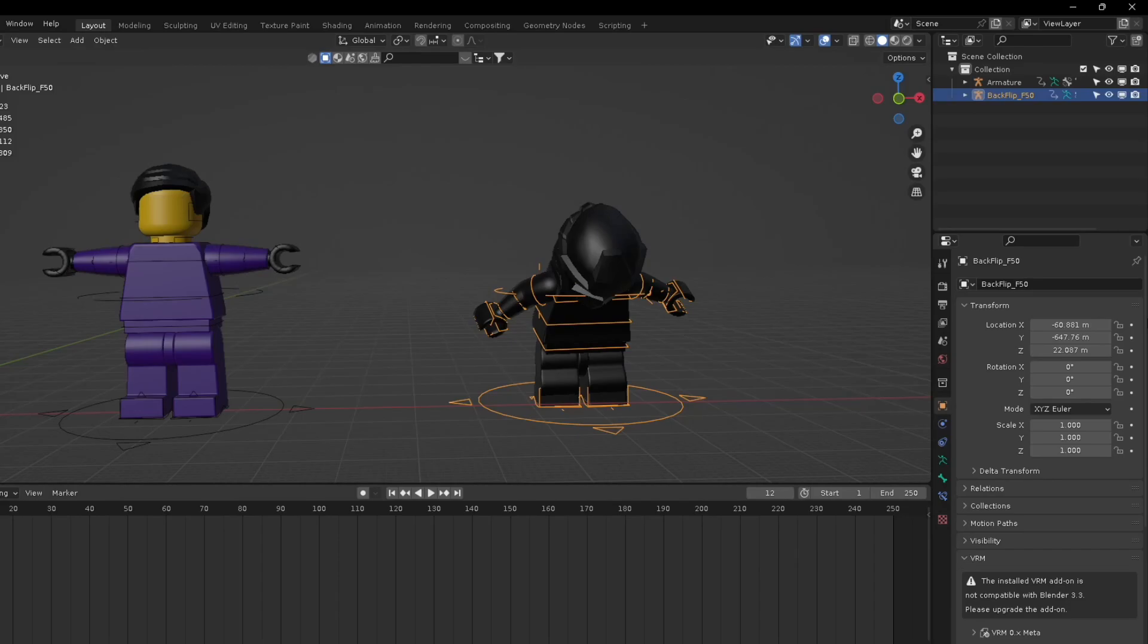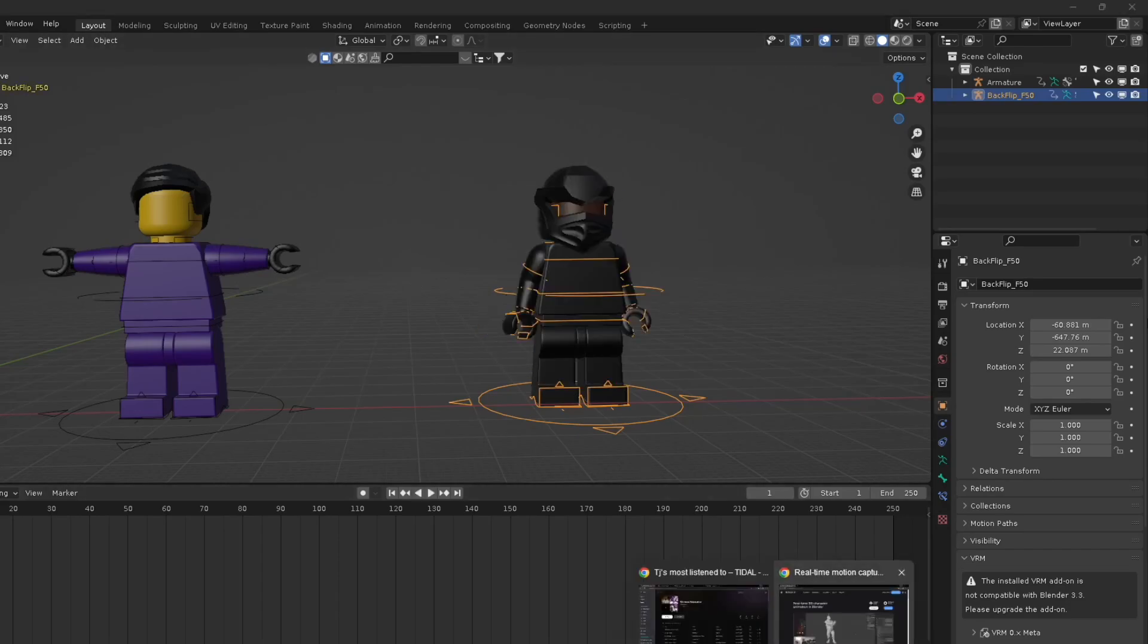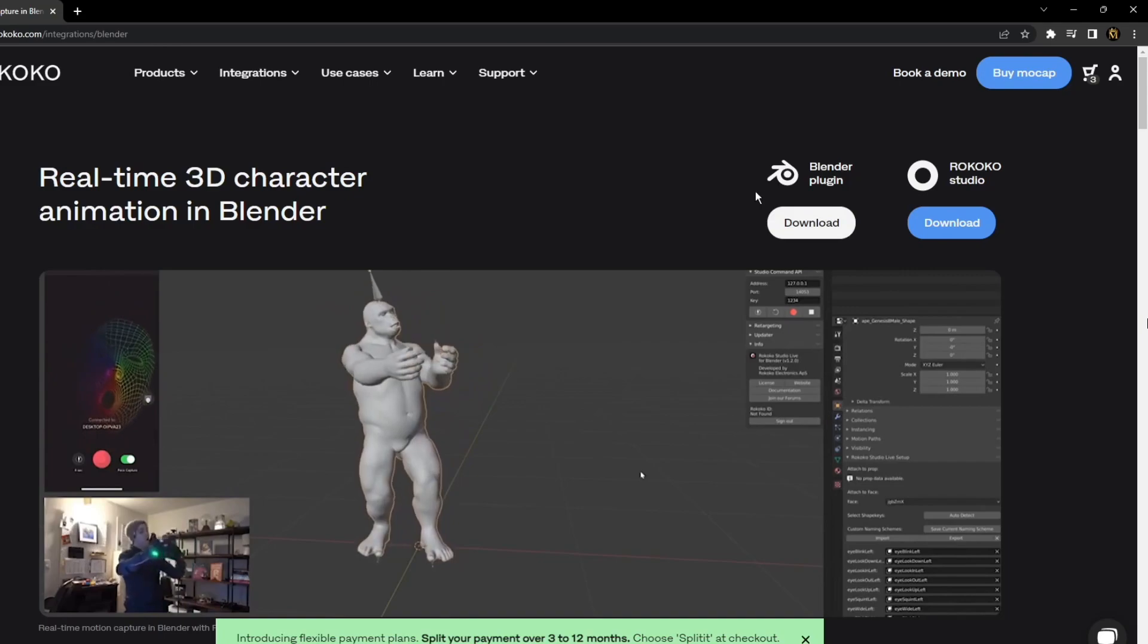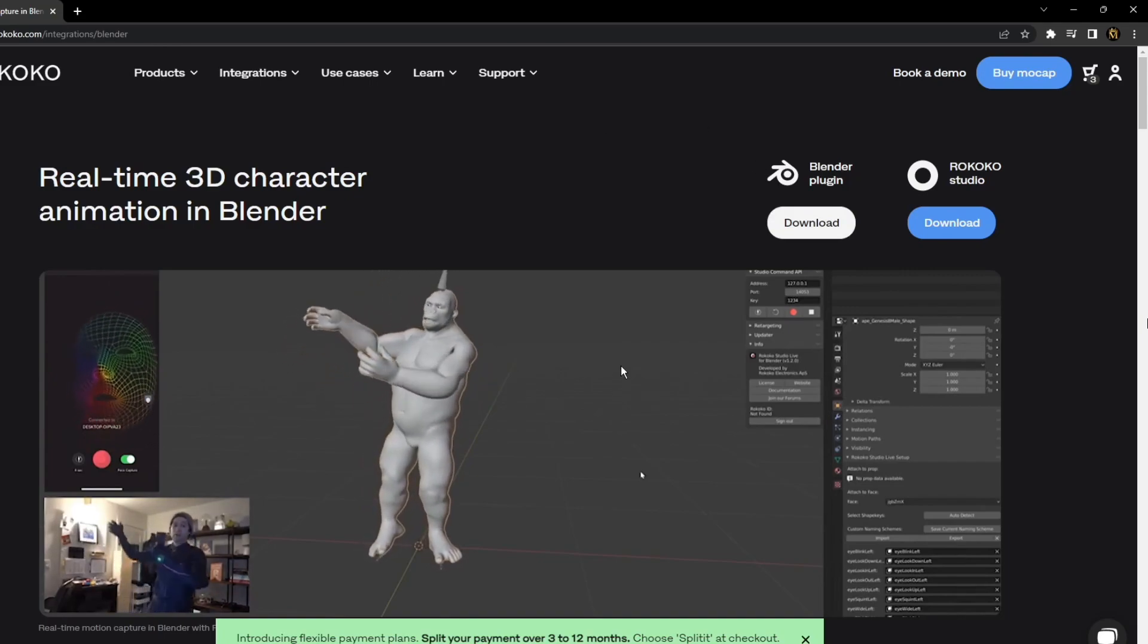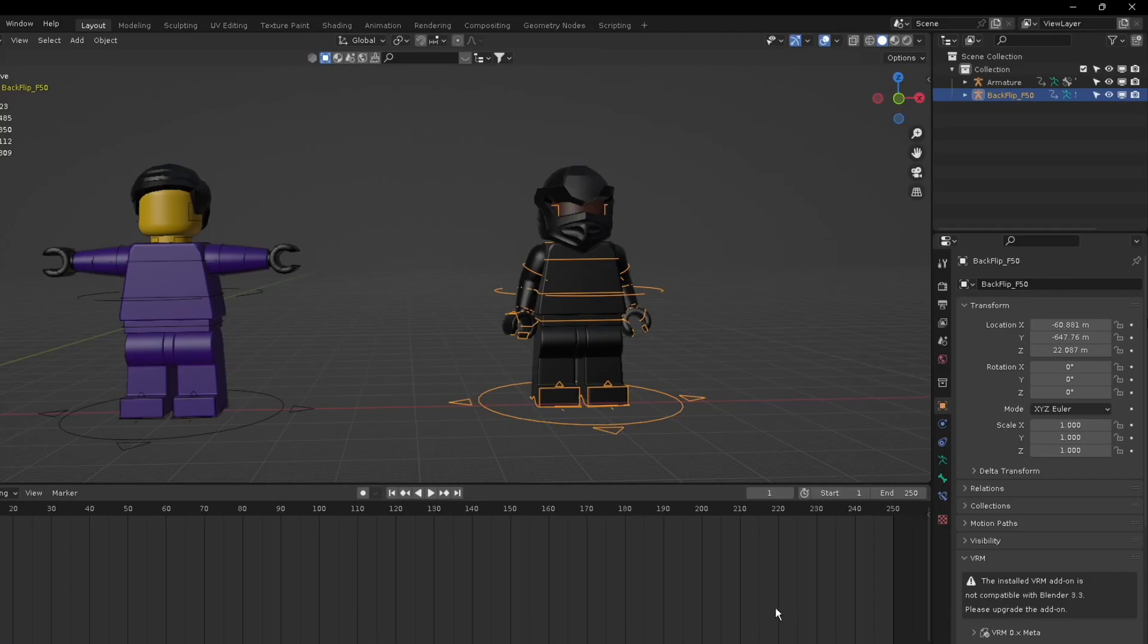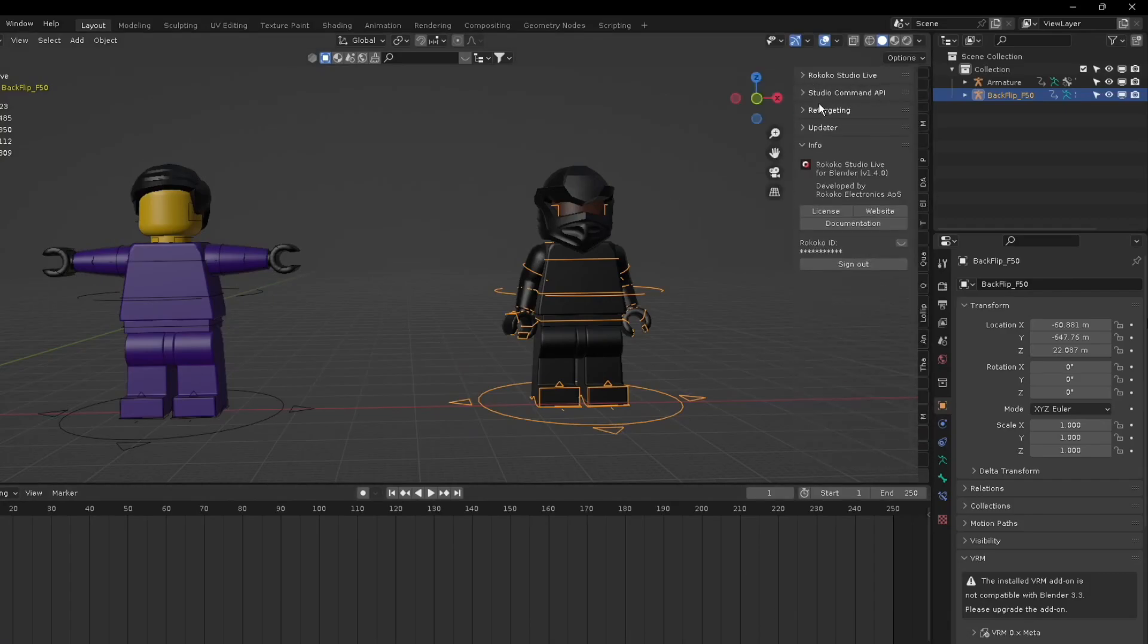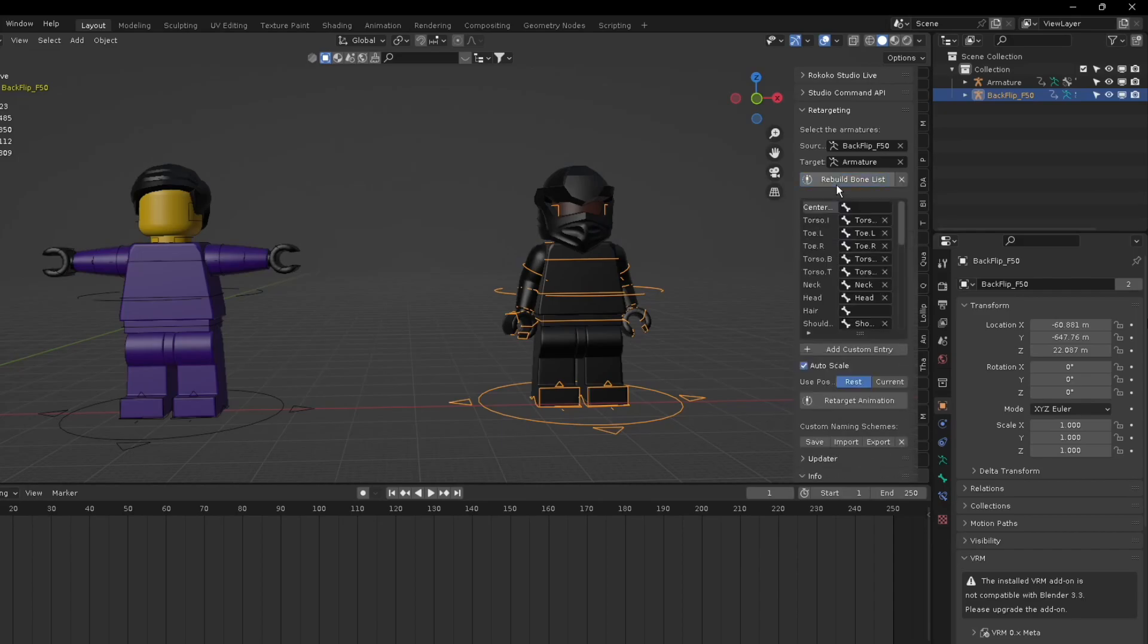We can retarget by using the Rokoko Blender plugin and you'll be able to use this to retarget the animation. We're going to go to Rokoko retargeting. The source will be the animation and the target would be the new one. You press Build Bone List, everything would be fine.